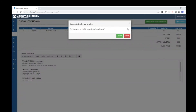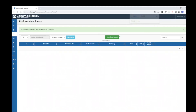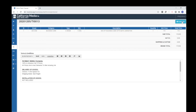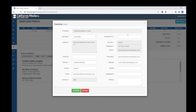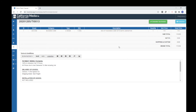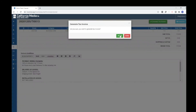Once done, it will show you the option to create the pro forma invoice. Click to generate and confirm with Yes. The pro forma invoice will be ready — you can view and print it. You can also create the tax invoice from here. Click on the tax invoice option. Select the customer — it will auto-fill since we quoted for the same customer. Provide the PO box, click submit, and the tax invoice is ready to generate. Click 'Generate Tax Invoice' and confirm with Yes.